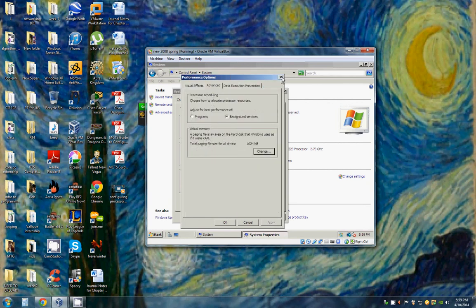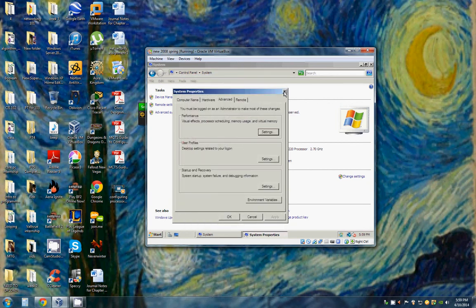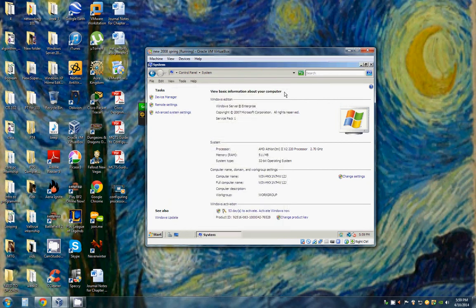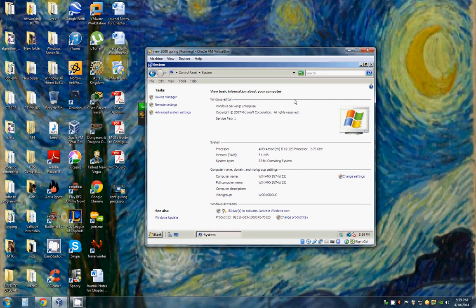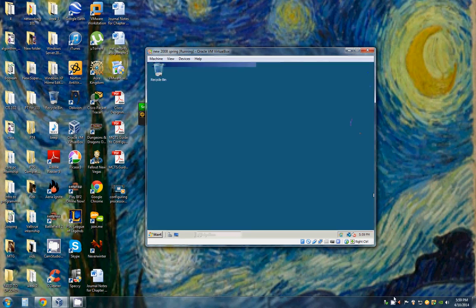Let's close everything out, and that would be where you configure the paging file. I hope that's been helpful. Have a nice day.